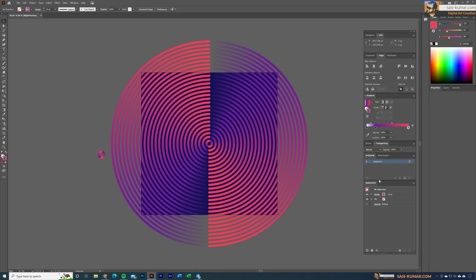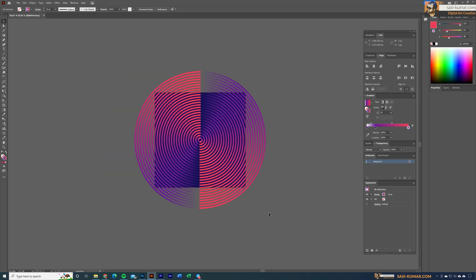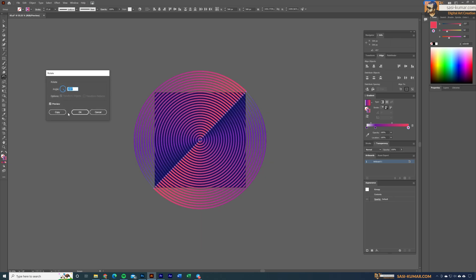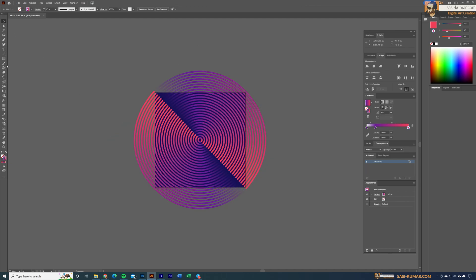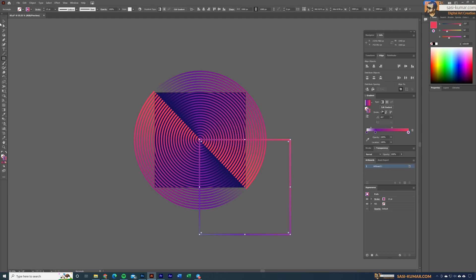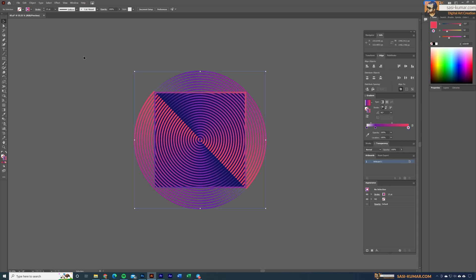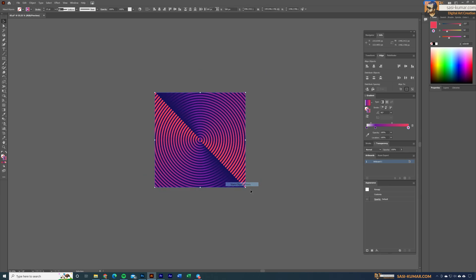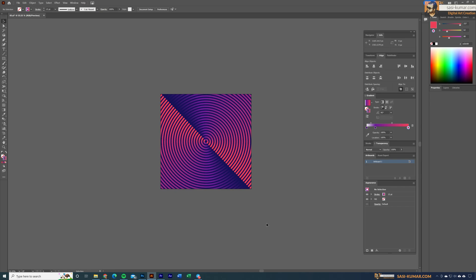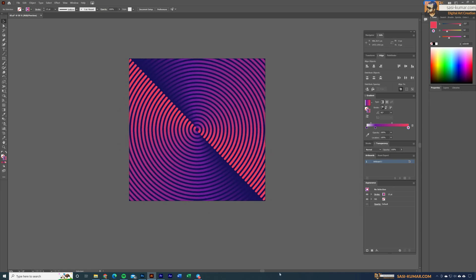Our first design is complete. Select all the lines — everything except the background — and rotate 45 degrees or minus 45 degrees. Then go to the rectangle tool, press on the artboard, set the size to 1000 by 1000, center it to the artboard, select everything except the background, and make a clipping mask. This is our first design.